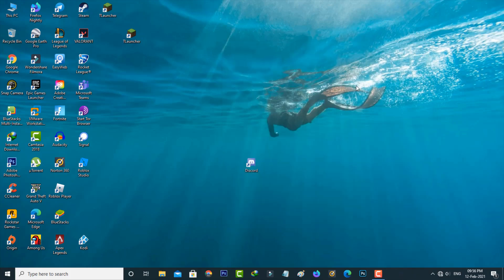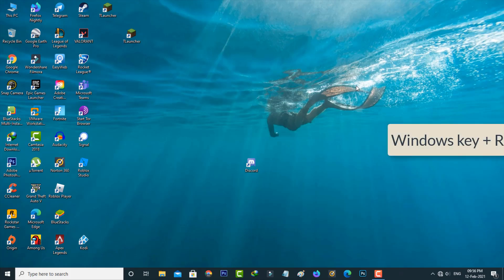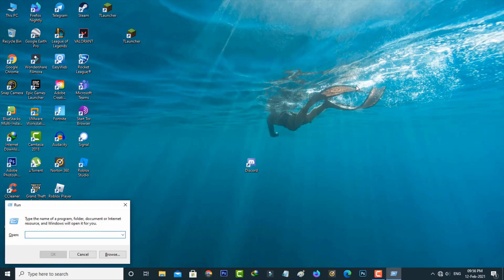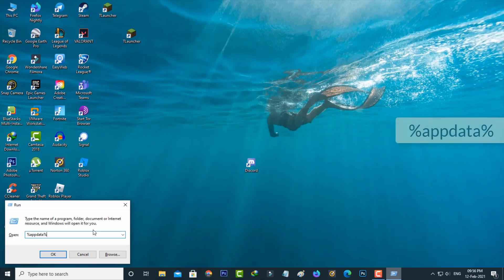Once you close the Discord application, open your Run command prompt. Here you can type %appdata% and then hit enter.